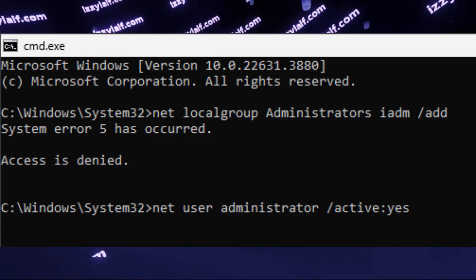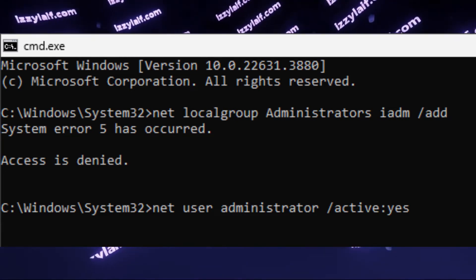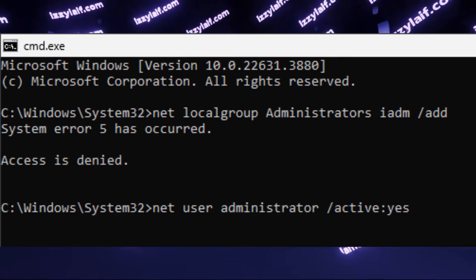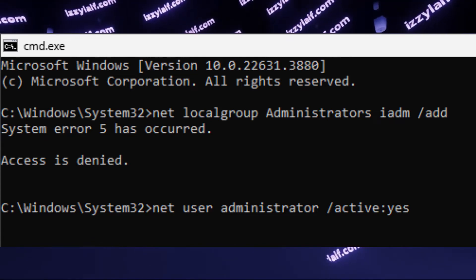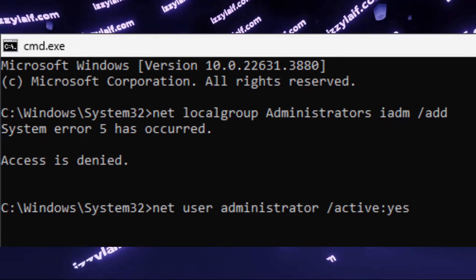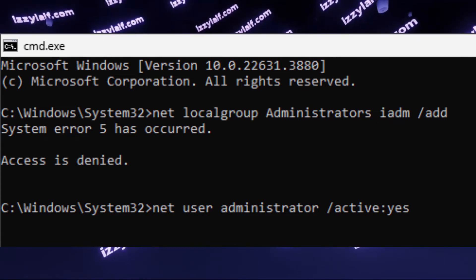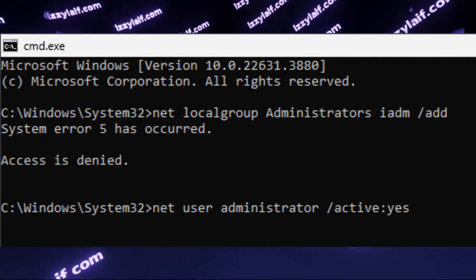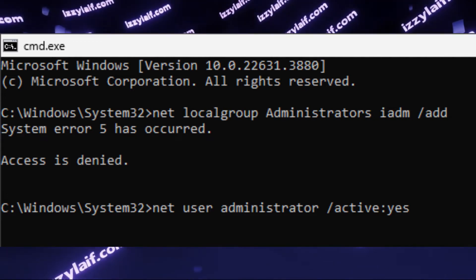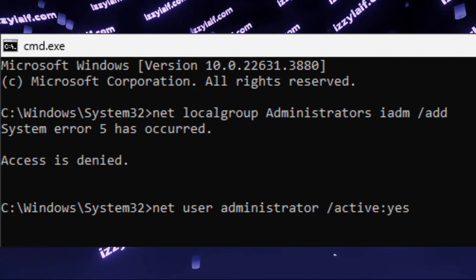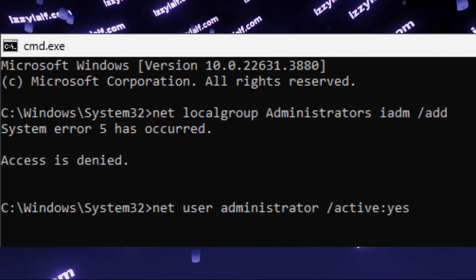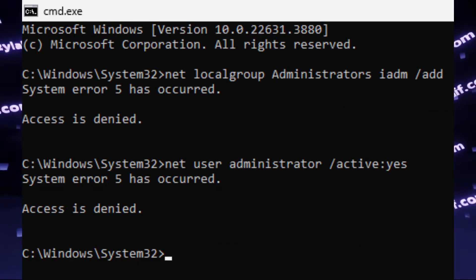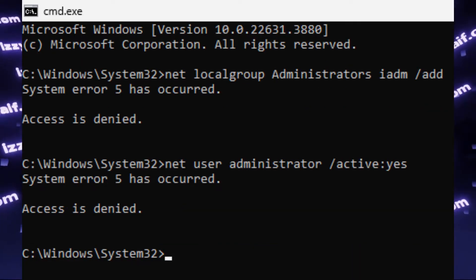They will also tell you to activate the built-in administrator. Actually, Windows does have a built-in, hidden, and disabled administrative account exactly to solve issues like this one. The command you need to run to enable it is net user administrator, slash active yes. However, access is also denied.